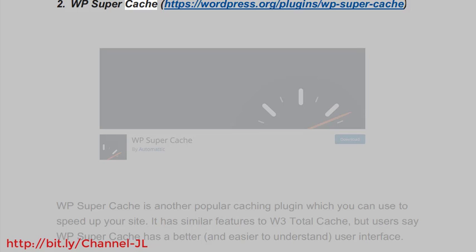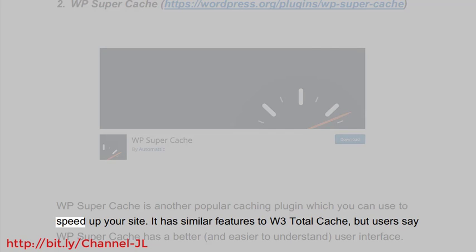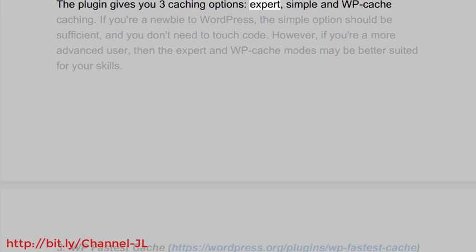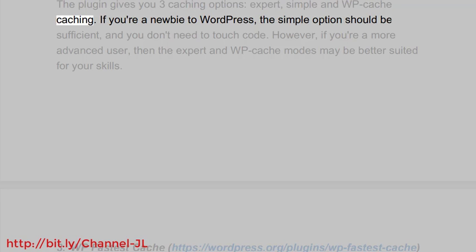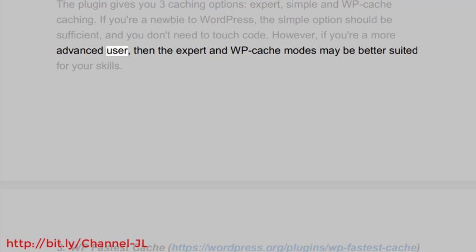Number two: WP Super Cache (wordpress.org/plugins/wp-super-cache). WP Super Cache is another popular caching plugin to speed up your site. It has similar features to W3 Total Cache, but users say WP Super Cache has a better and easier-to-understand user interface. The plugin gives you three caching options: Expert, Simple, and WP-Cache caching. If you're a newbie to WordPress, the Simple option should be sufficient and you don't need to touch any code. However, if you're a more advanced user, the Expert and WP-Cache modes may be better suited to your skills.